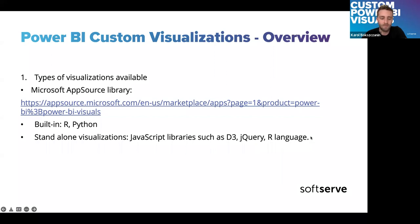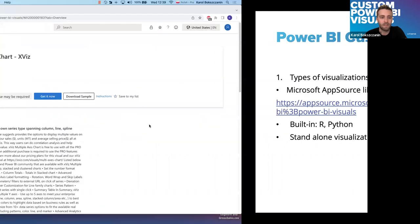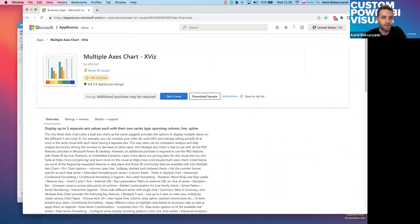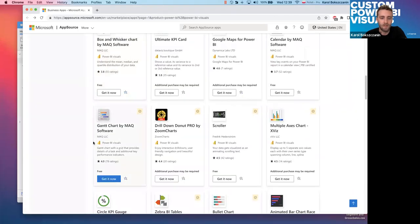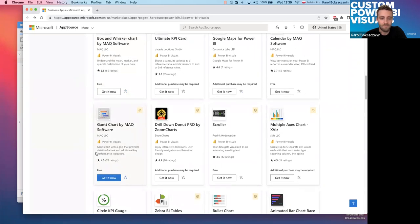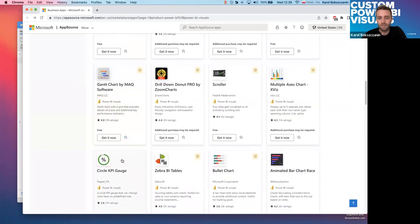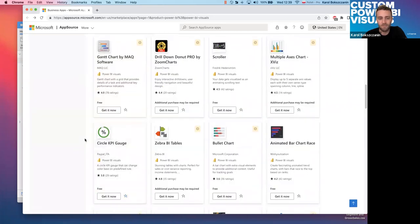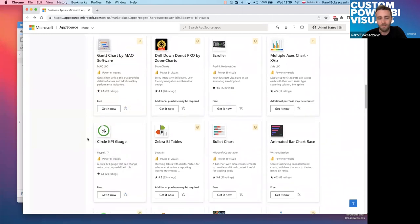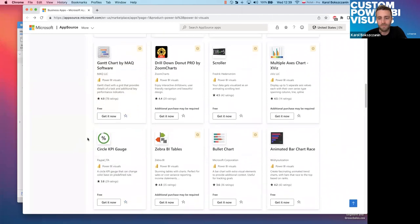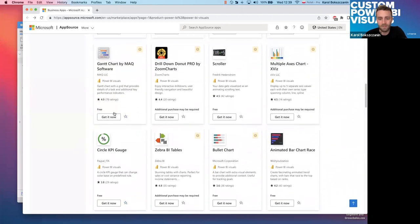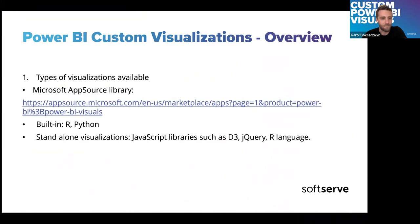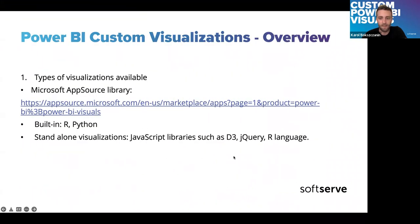And last but not least, we can build our own visualization, which would be like a separate packaged visualization, which we can import into the file BI. Such visualizations are written in javascript libraries such d3, jquery, R language, possibly Python. However, I didn't find an easy way to do that. As these visualizations are in general, the packages are written in typescript, which is like a subset of javascript.